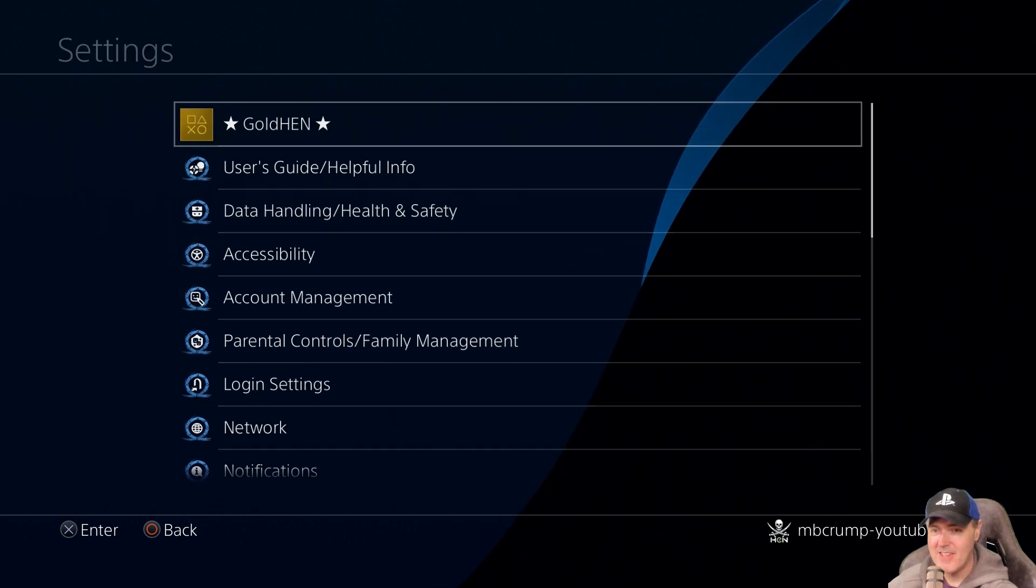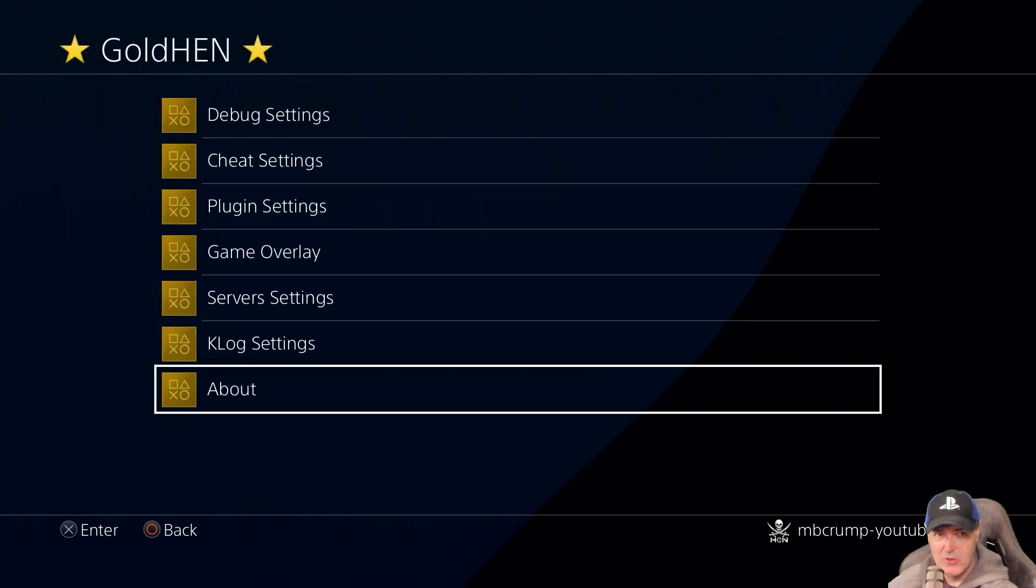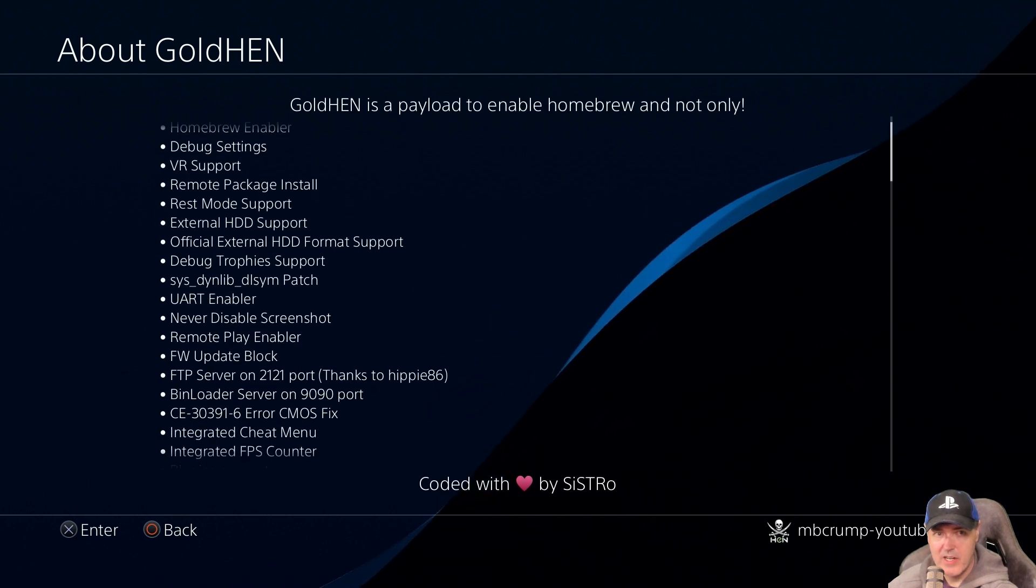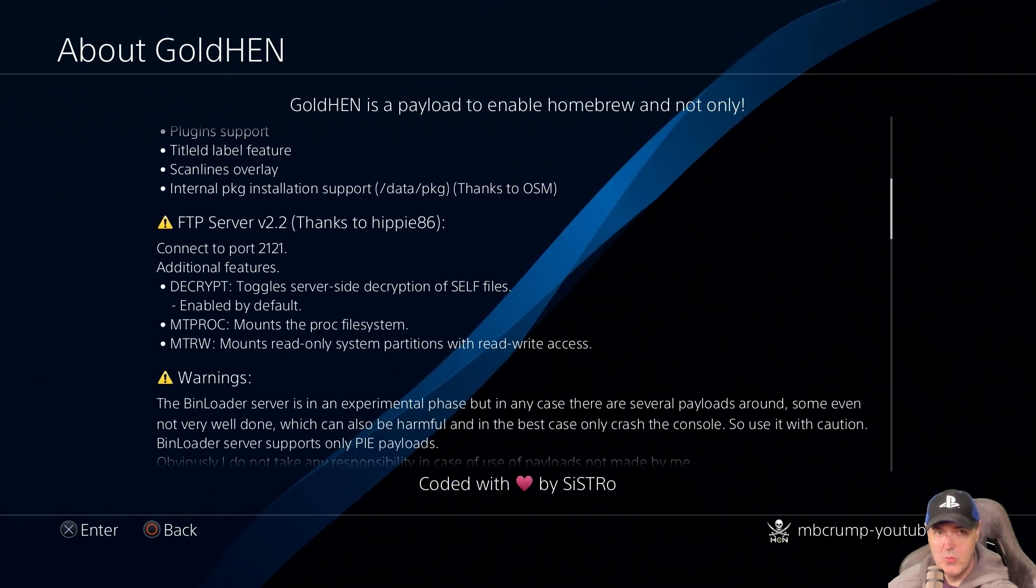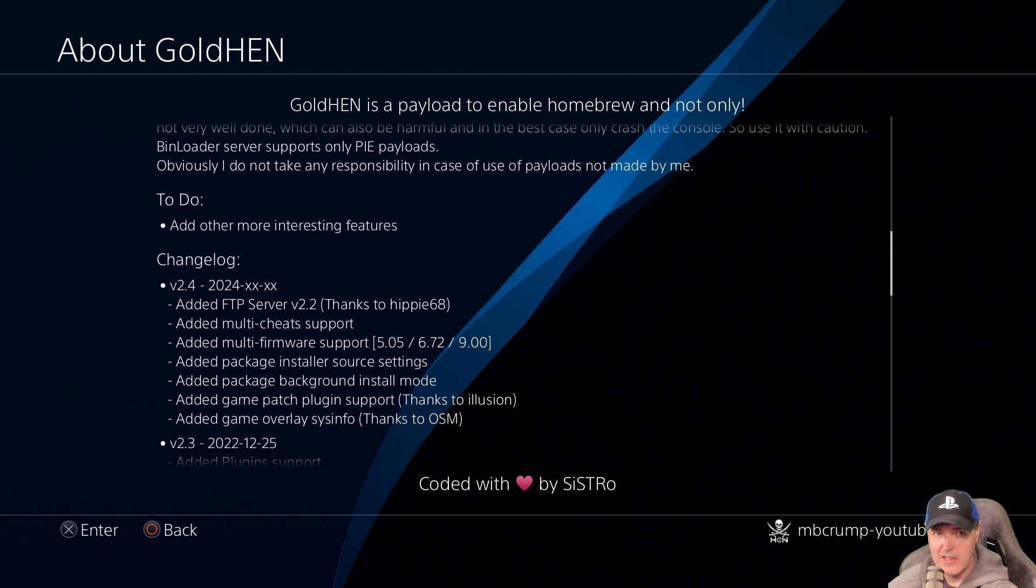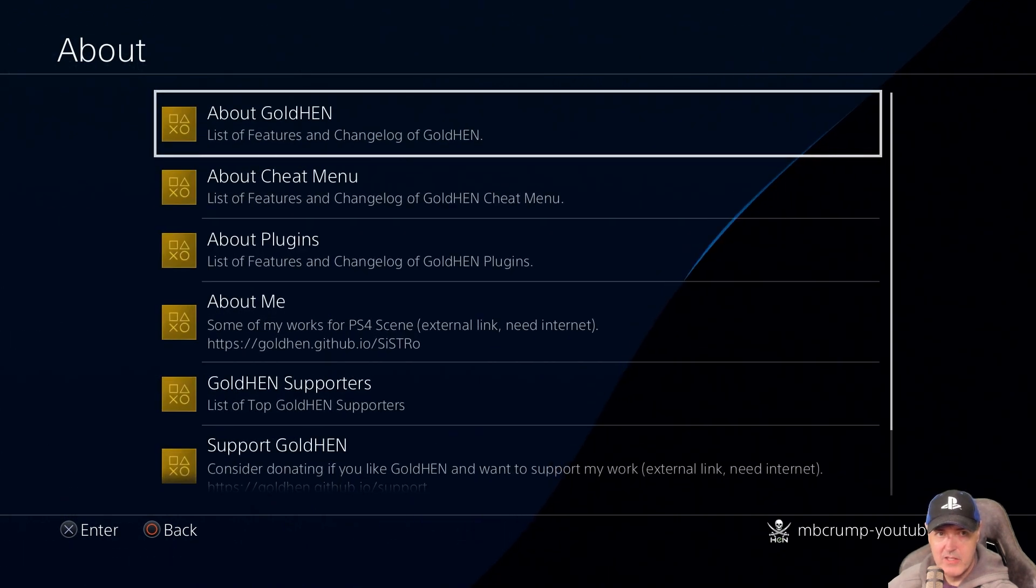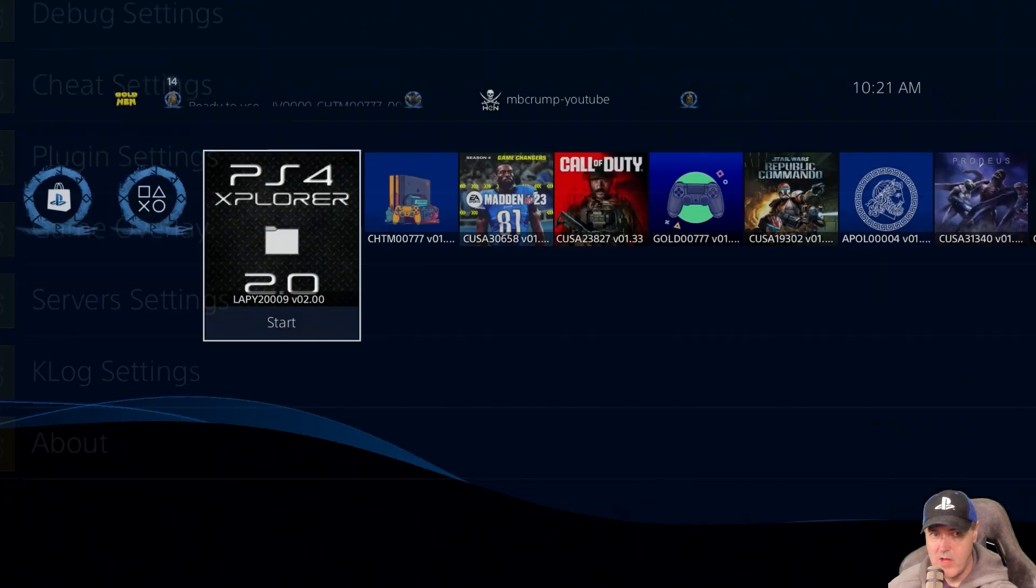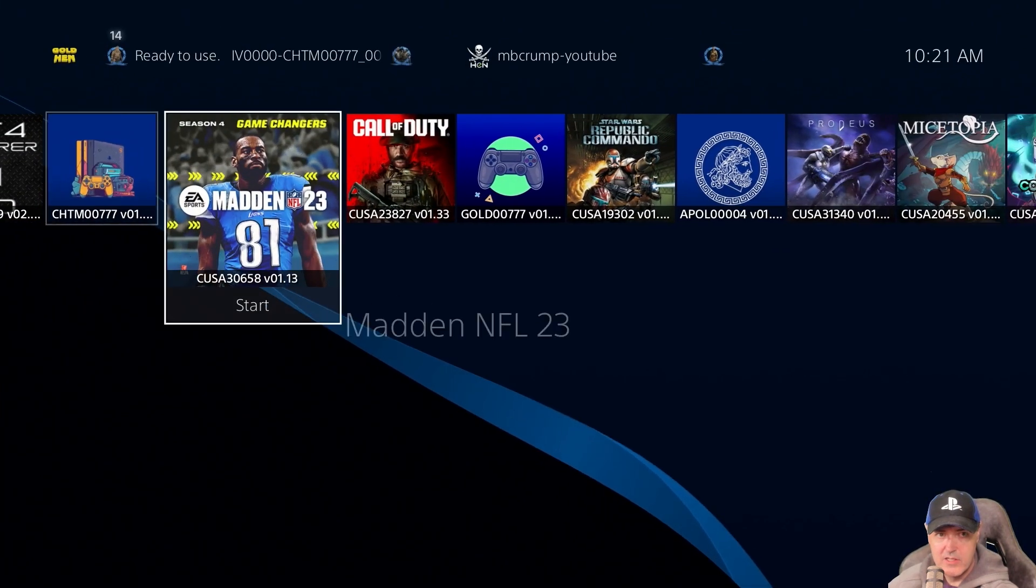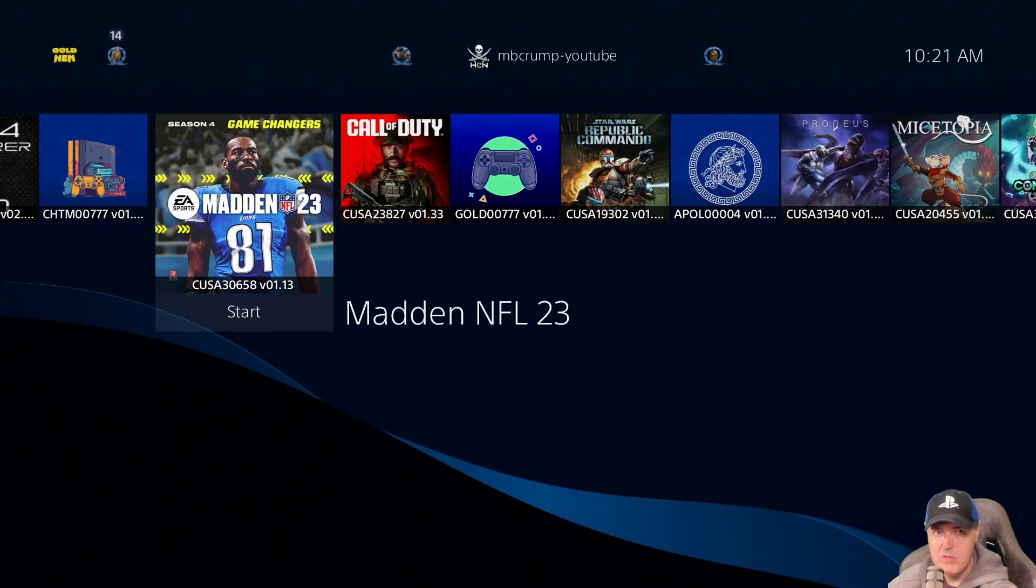Now up at the top, there is our GoldHen. If you followed this guide right here, then we will be on the very latest version that just came out. So that is really nice. So let's go ahead now, and let's see if a game loads.